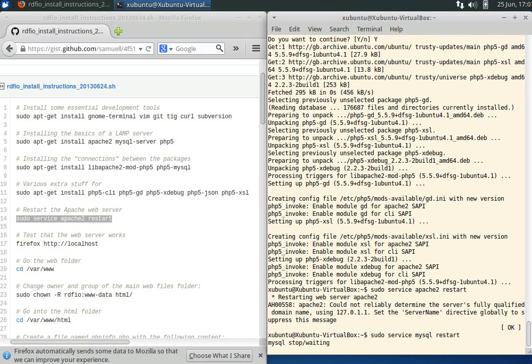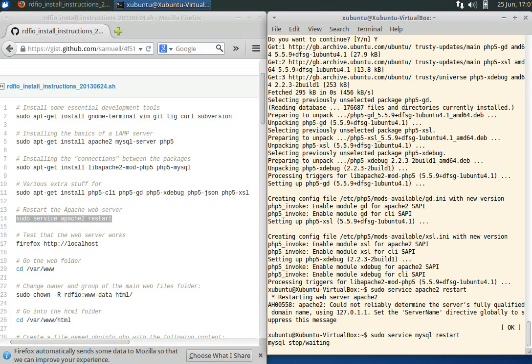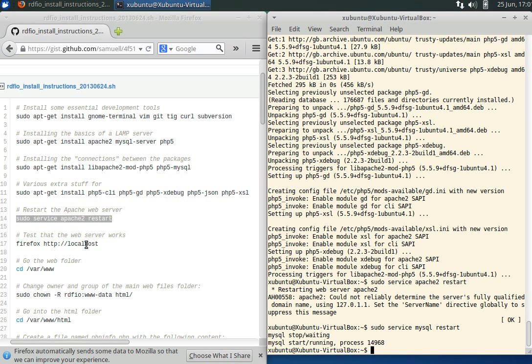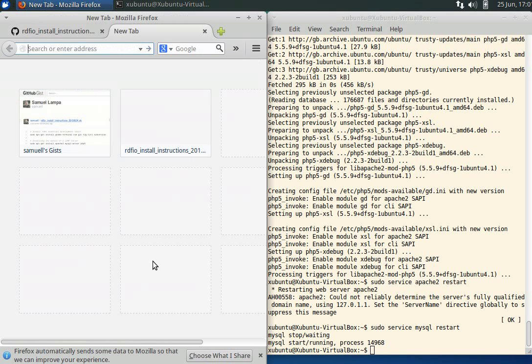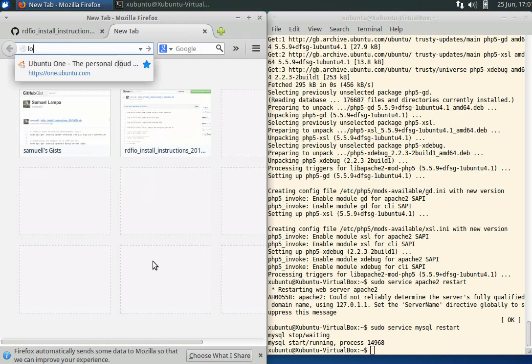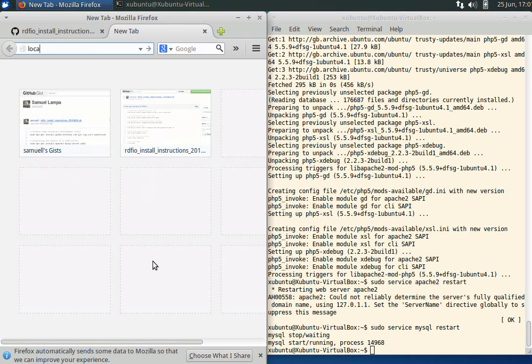Even though Apache was restarted just a moment ago, it might be good to restart it again right after we're done with the extra PHP installations. We can restart MySQL as well. It's sudo service, the service name, and restart. Now, to test that Apache works or the web server, we'll open Firefox and go to the local host address.